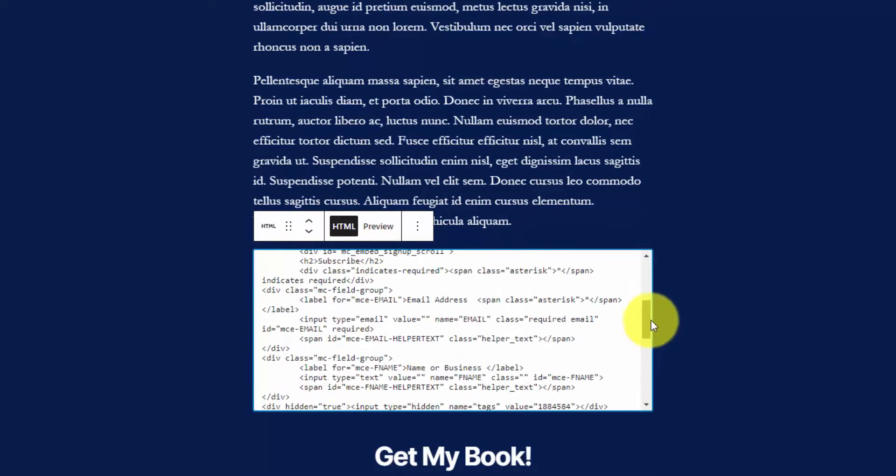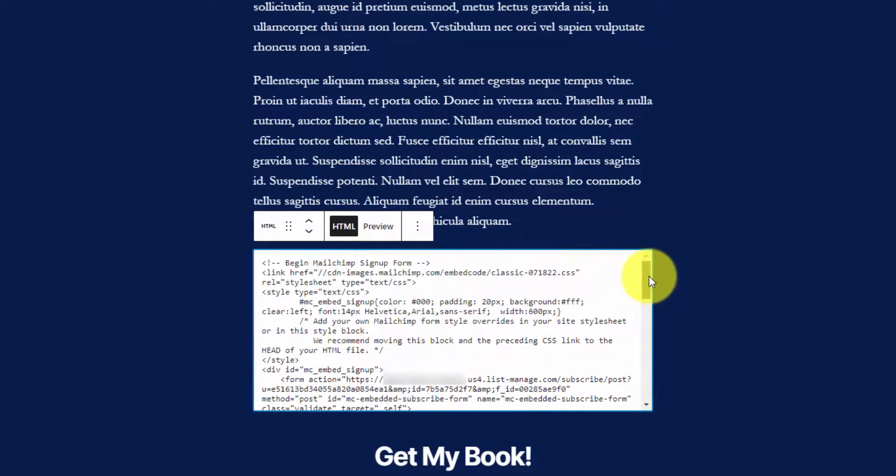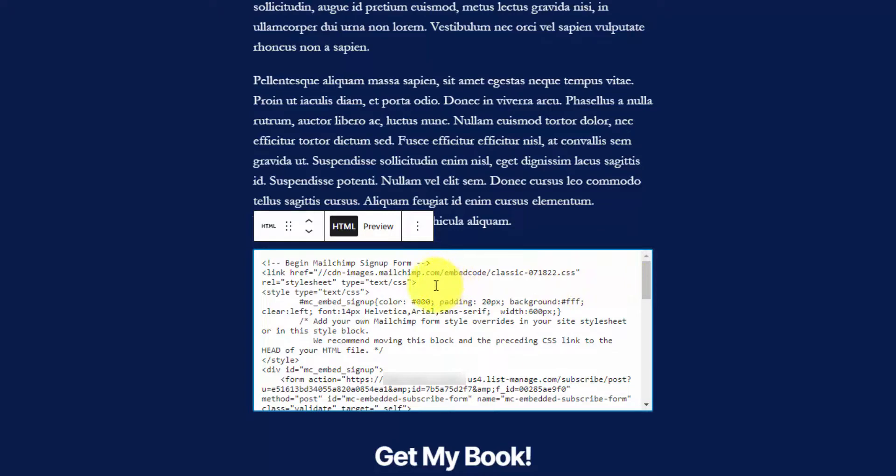The reason the functions.php method is superior is that if you did have JavaScript—remember we disabled JavaScript before—I don't believe JavaScript runs within these custom HTML blocks. WordPress automatically strips that for security reasons. That's why if you do the more technical method of adding it to functions.php, you should be able to add JavaScript there.